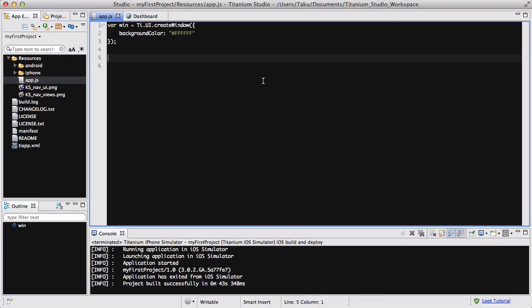Hey guys, we are continuing with our adding picker series for our Accelerator Titanium native iPhone slash Android app, and in this video we are going to be adding our date picker into our app.